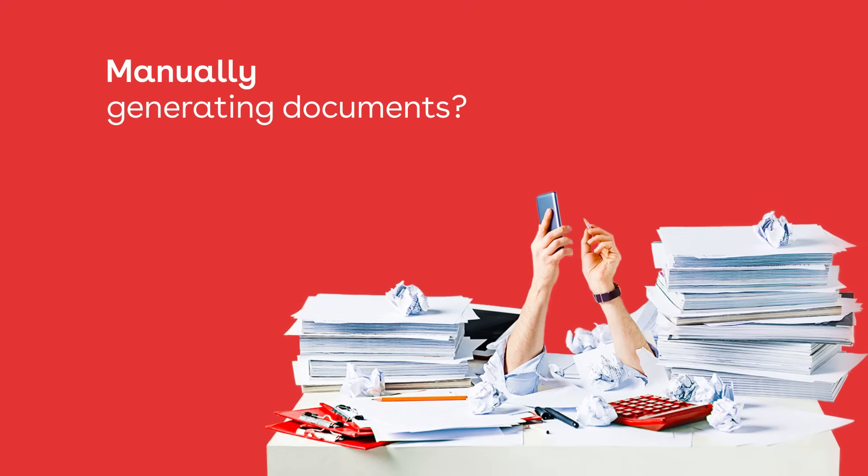Tired of manually generating high volumes of critical documents? Overspending on tech that is under-delivering?